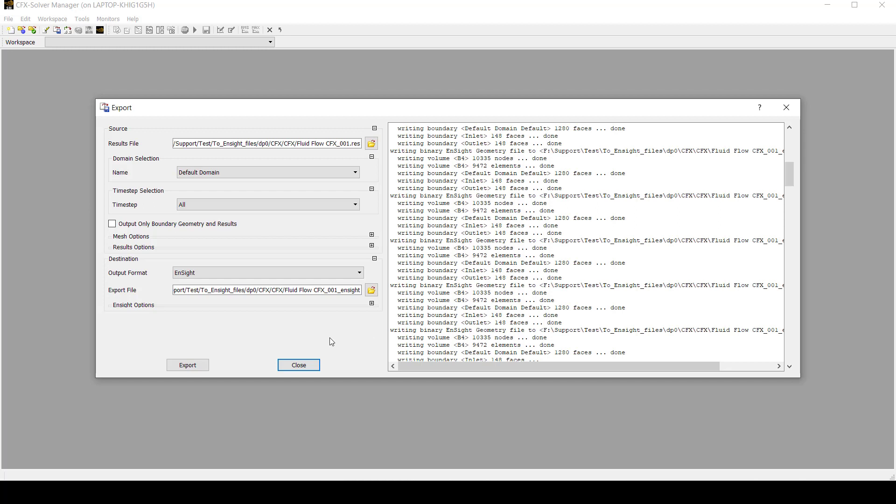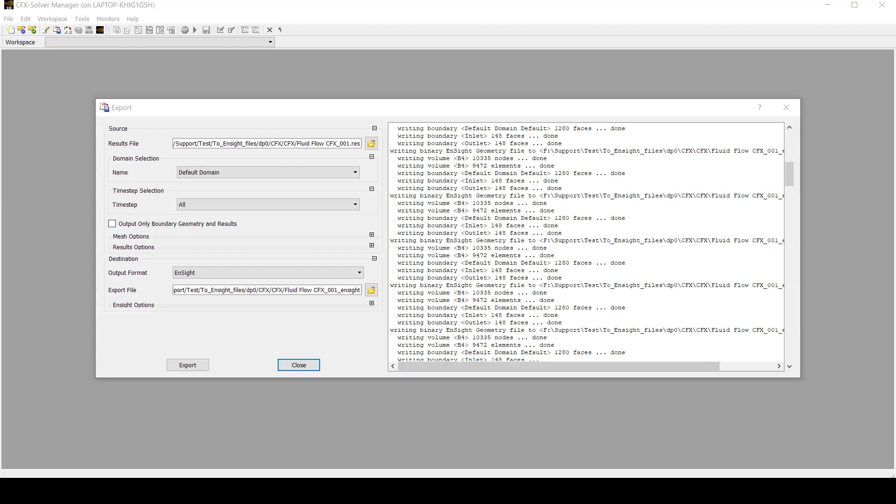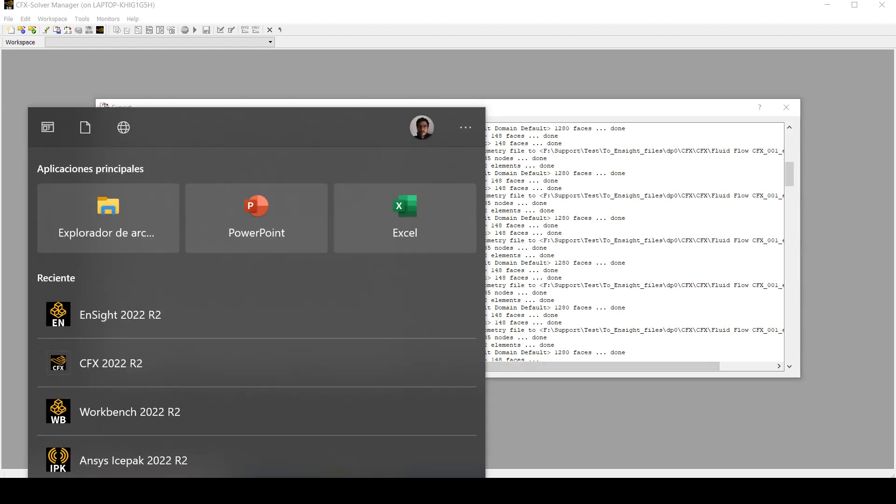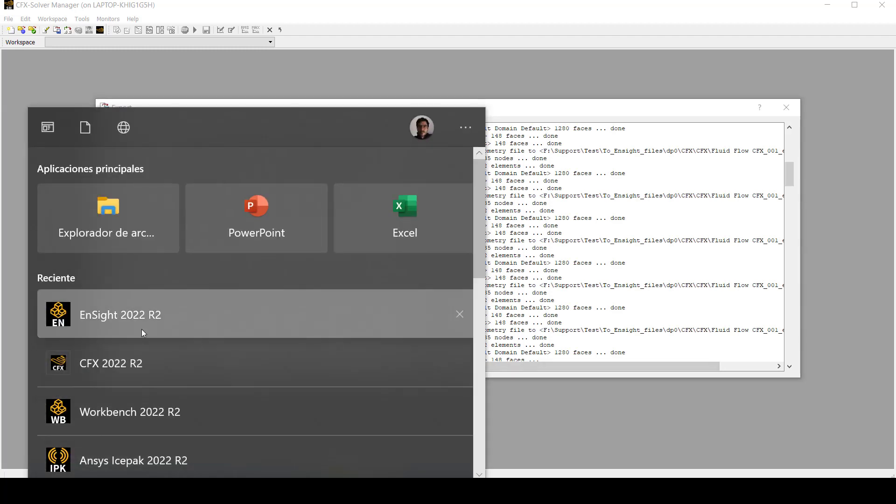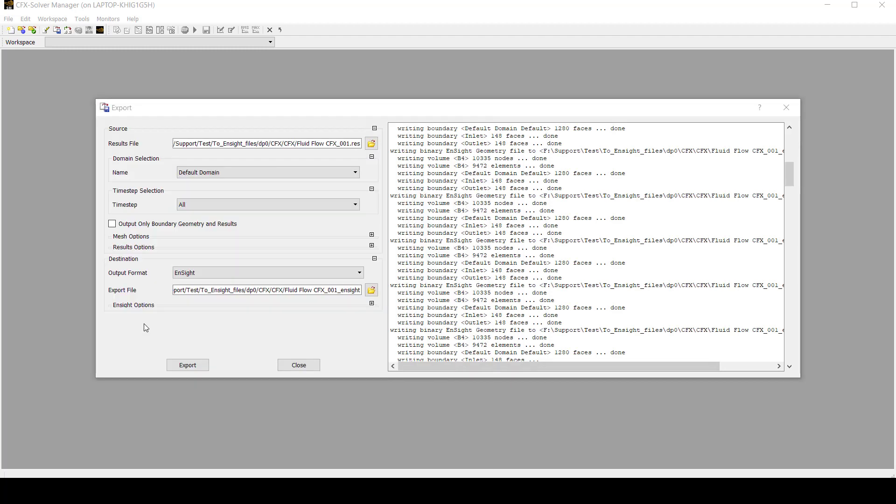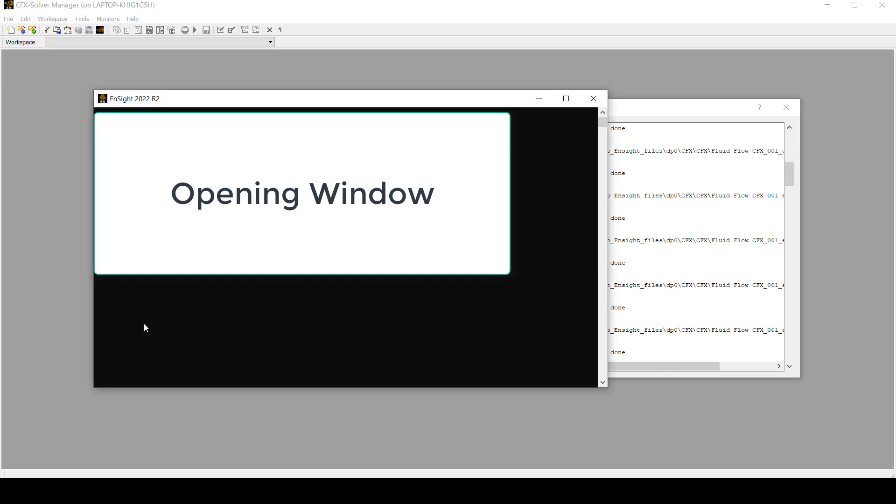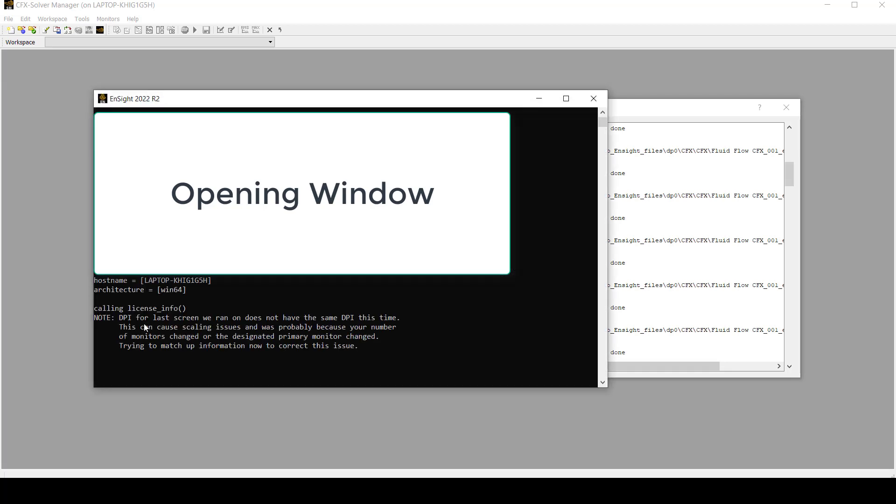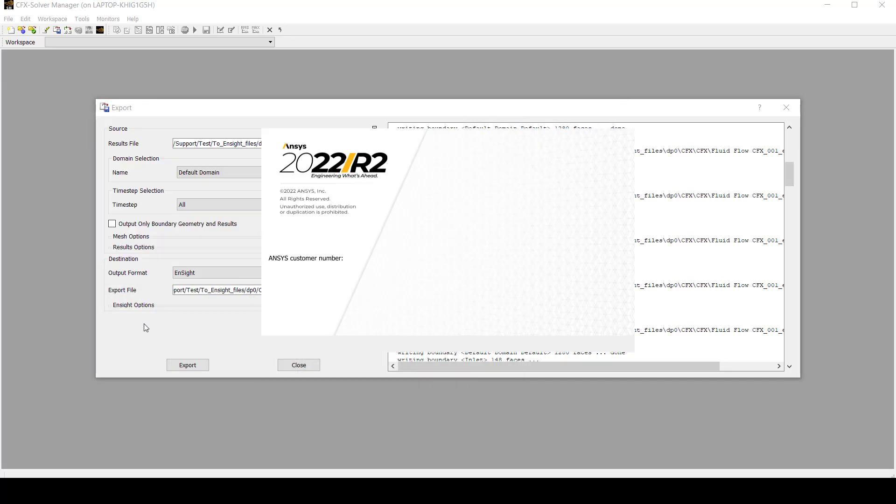We are done here with CFX and now we are going to open Insight in standalone mode. Let me show you how we can import the information. To open Insight, you just click Insight here. Then it is opening.